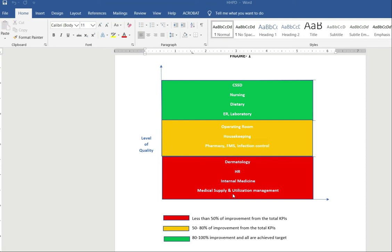Welcome to Raghava International Statistical Institute. Today we will see more new things for healthcare quality and patient safety. This is about a dashboard for healthcare performance.